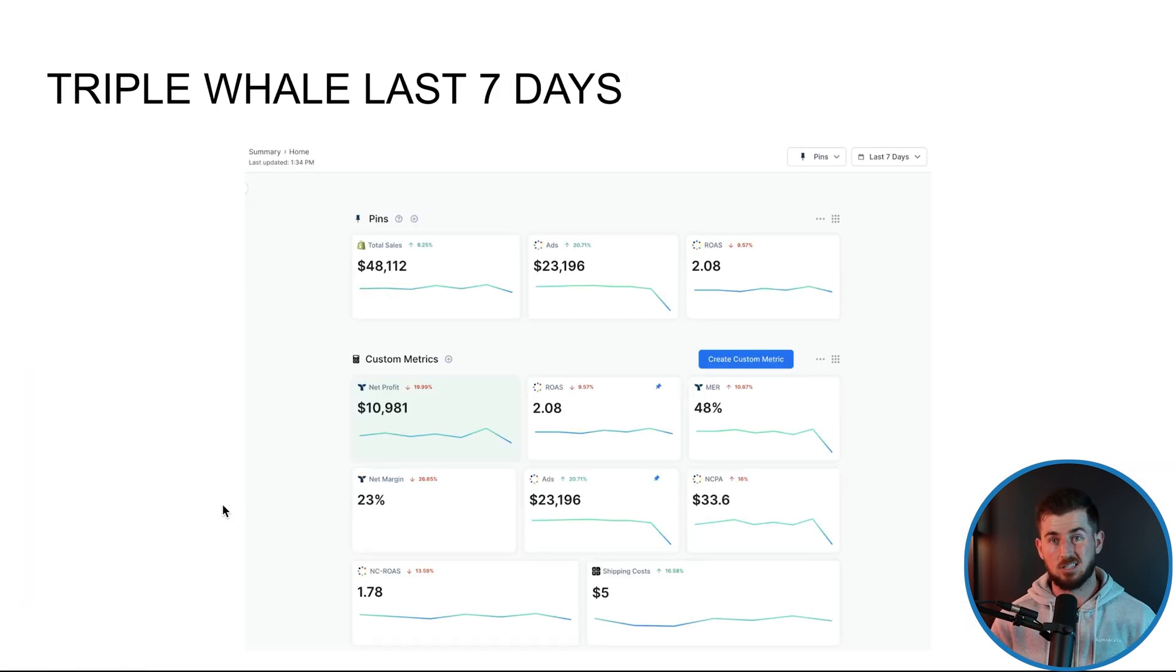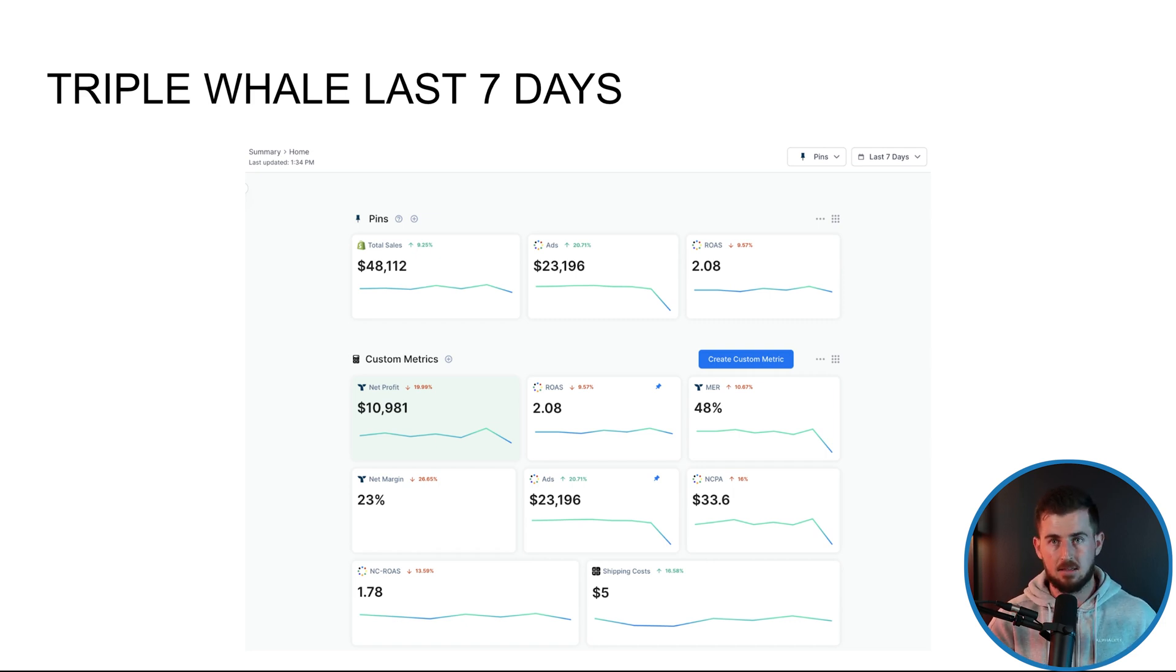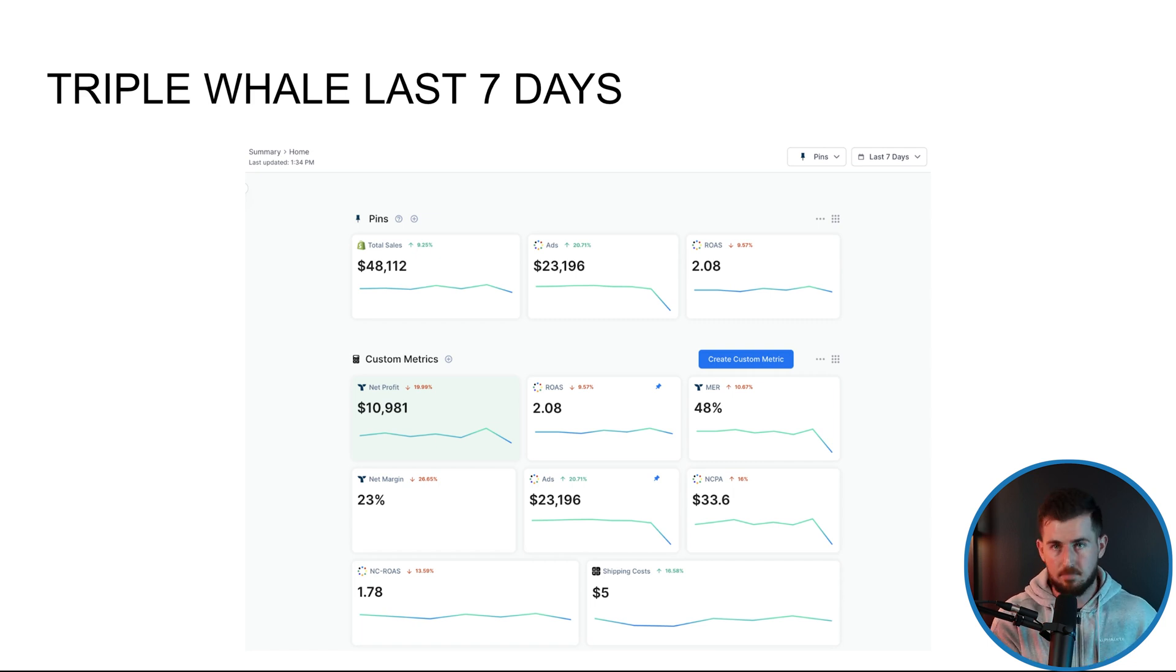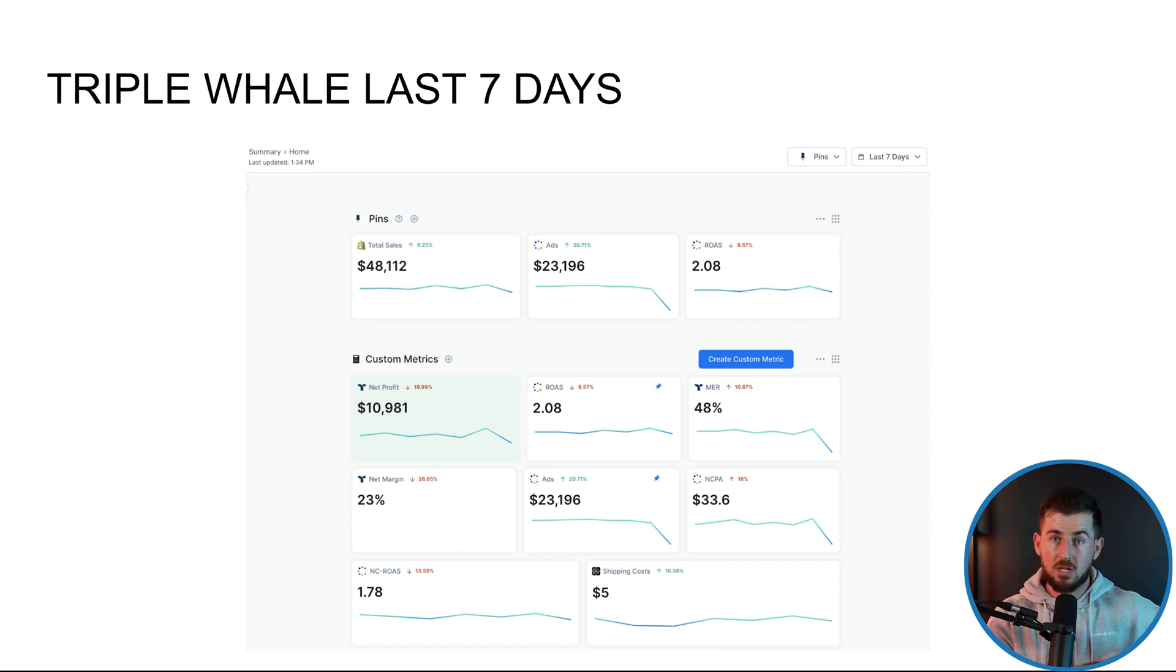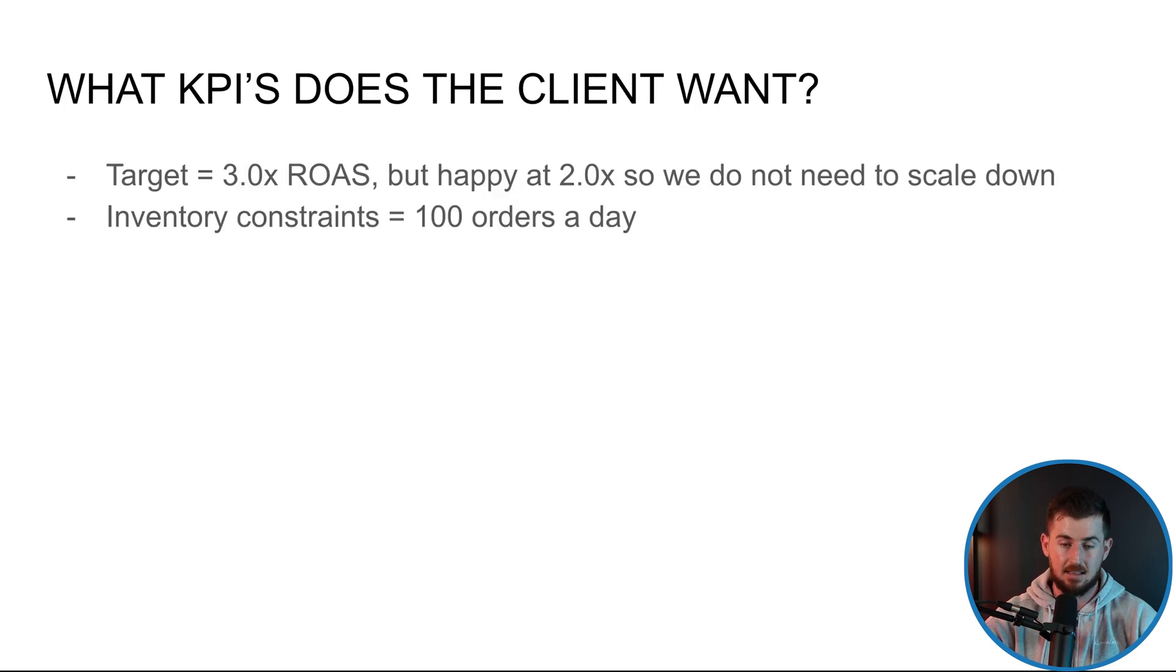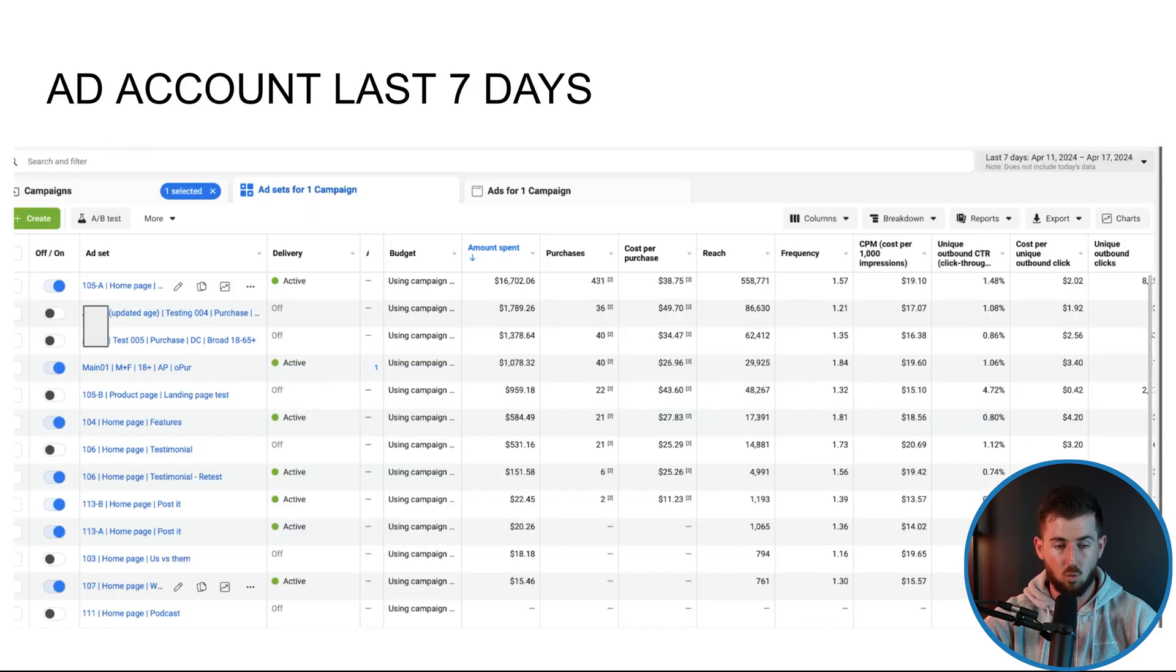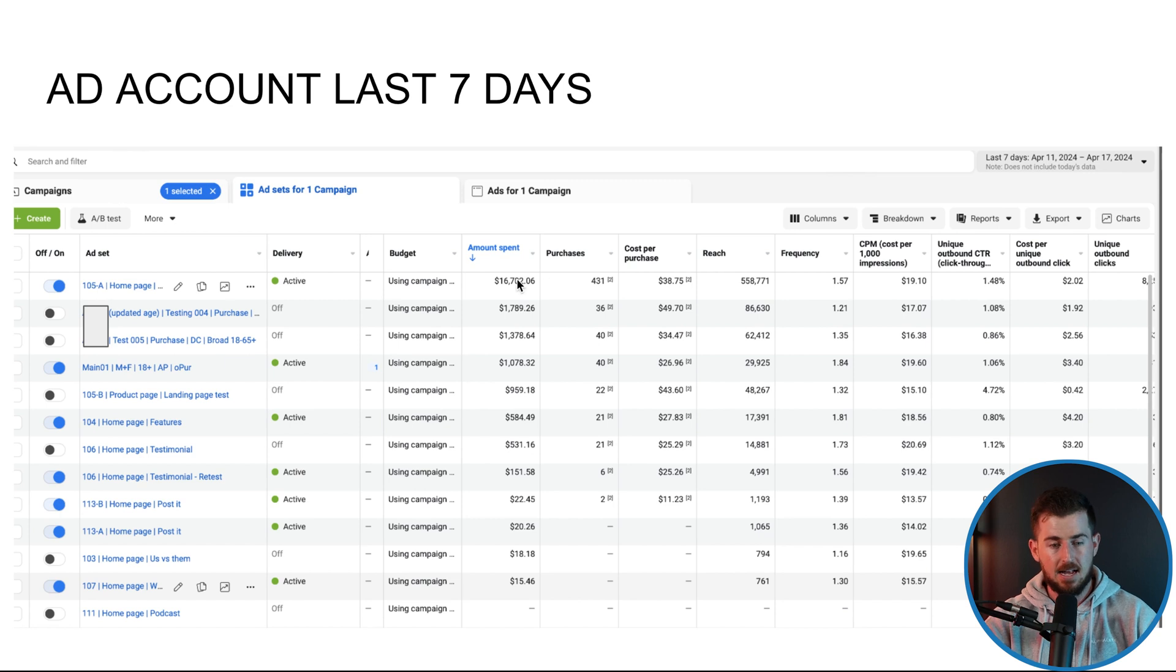And yeah, I mean, that's literally everything. The actual ad account management itself takes like 10, 15 minutes a day. All of our time is spent in the editing, the hiring of content creators, the scripting process, the research process and things like that.